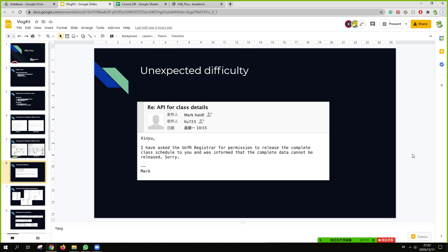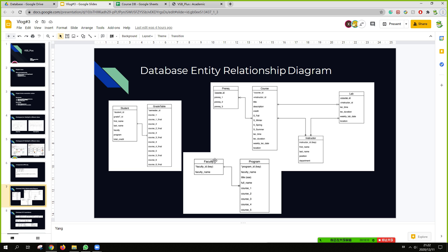And we have received an unexpected problem, which is related to the IT support of UFR. They refuse to provide us the database of students and our course, things like that. And so we have to build our own database.